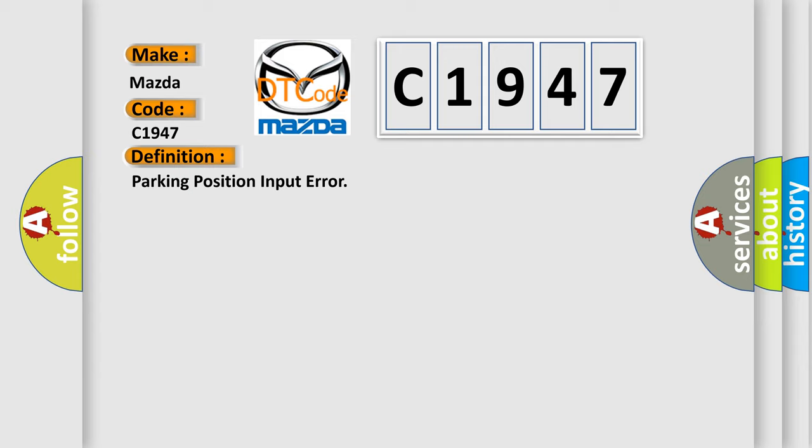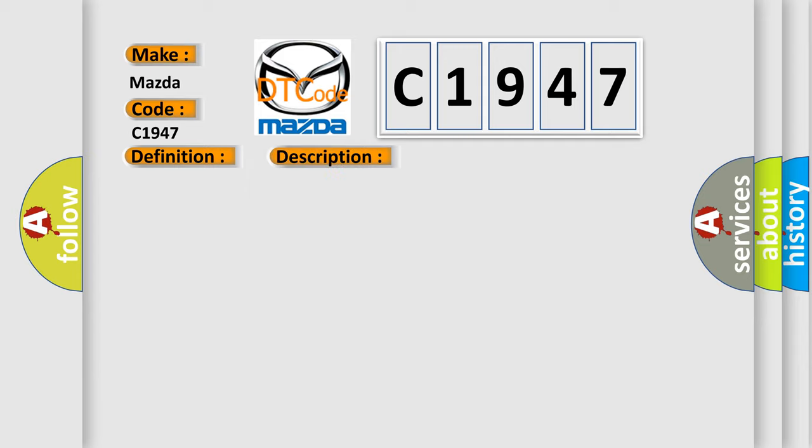The basic definition is parking position input error. And now this is a short description of this DTC code. This code is outputted when the parking position switch is on for 10 seconds and above, while the vehicle speed is over 2 MPH (3 km/h).